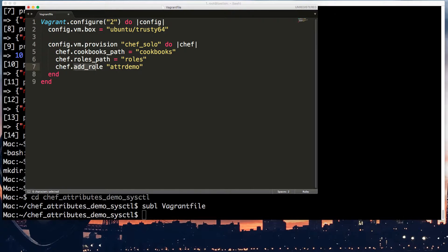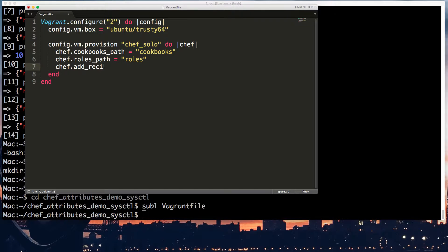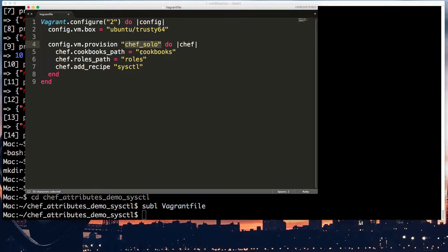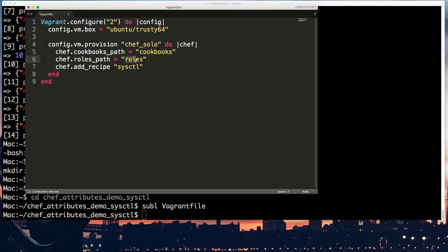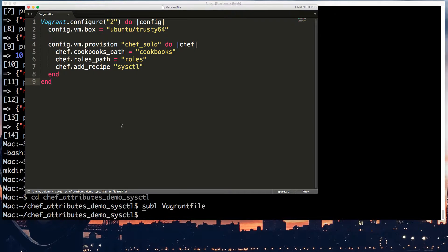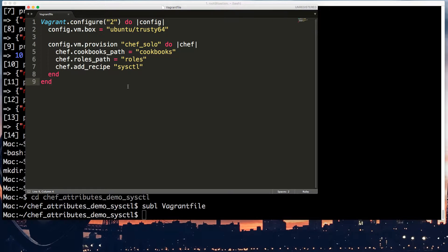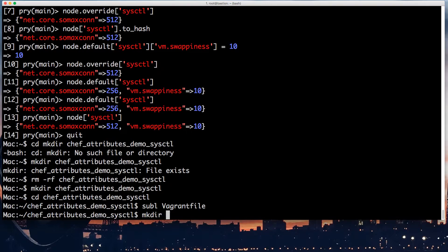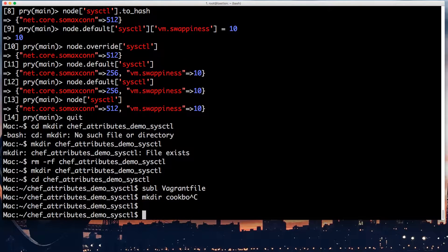So in here, I'm going to create a vagrant file. And this vagrant file is going to contain what we need to load a virtual machine and do the actual demo. So this is a copy-paste and add recipe sysctl. I'm going to say exactly what it does. It runs Ubuntu, and it runs Chef on it, with cookbooks in the cookbooks directory, roles in the roles directory, and it will run the sysctl recipe.